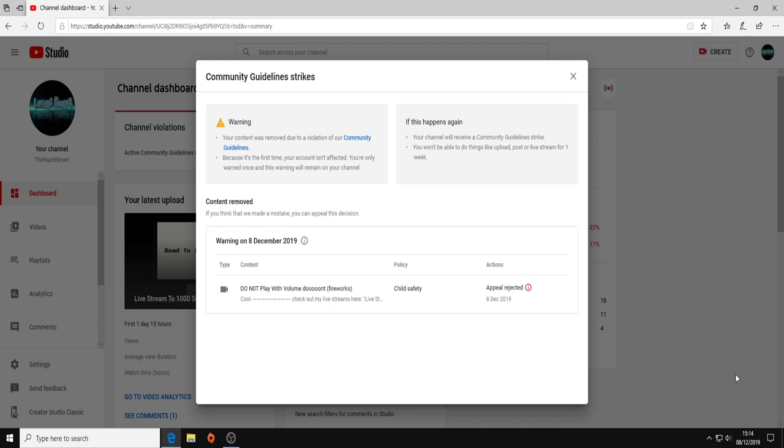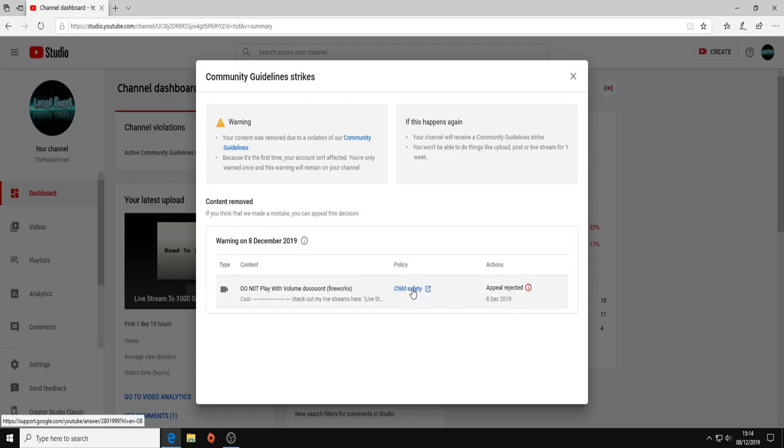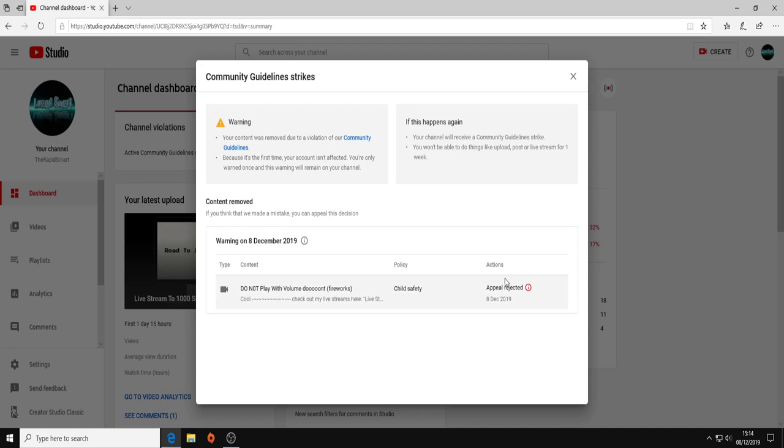Even though on my YouTube channel with the description and all that, I have specified that this is not for children. So why, YouTube, am I getting a child safety thing if my videos aren't meant for children? And you rejected it.